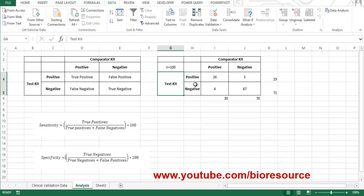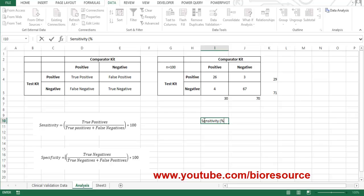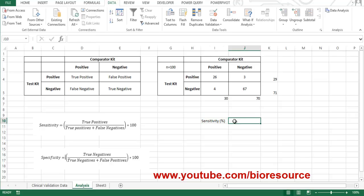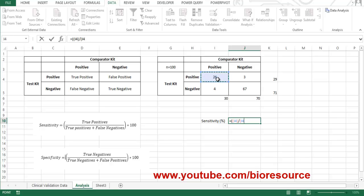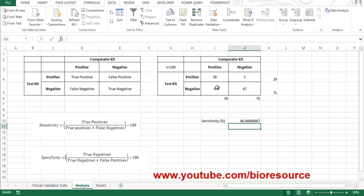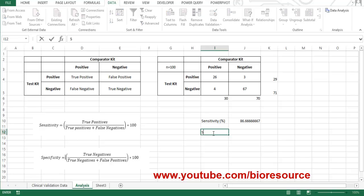The overall sample size is 100. Now let's calculate the sensitivity of the test kit. To calculate sensitivity, we take the true positives divided by true positives plus false negatives, multiplied by 100 to give the percentage. The sensitivity of the test kit is 86.6%.